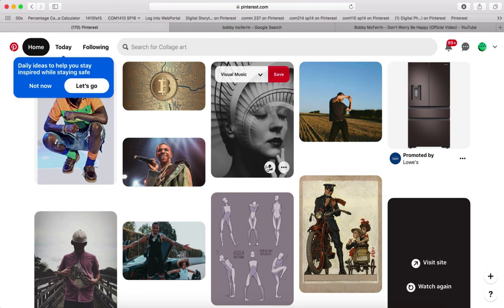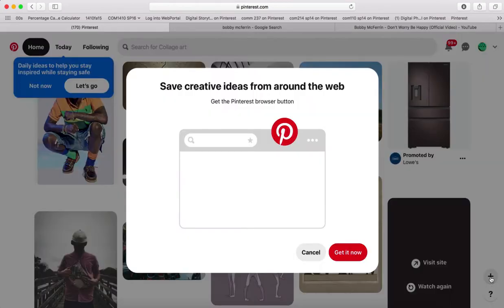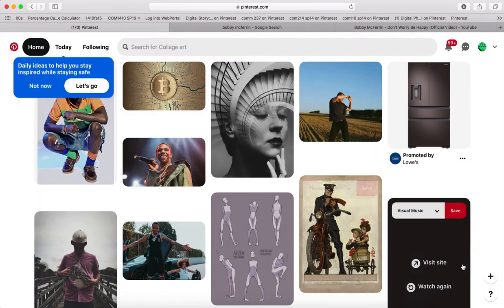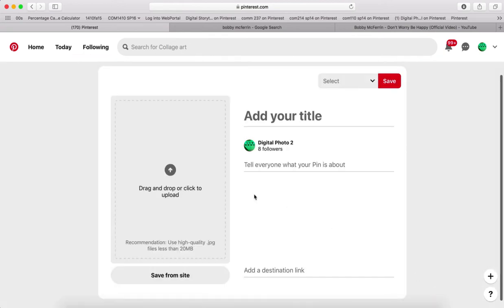Okay, so for this assignment for the musical artist, click plus here. I want the browser button. Click plus here to create a pin. And I'm going to save it from the site.